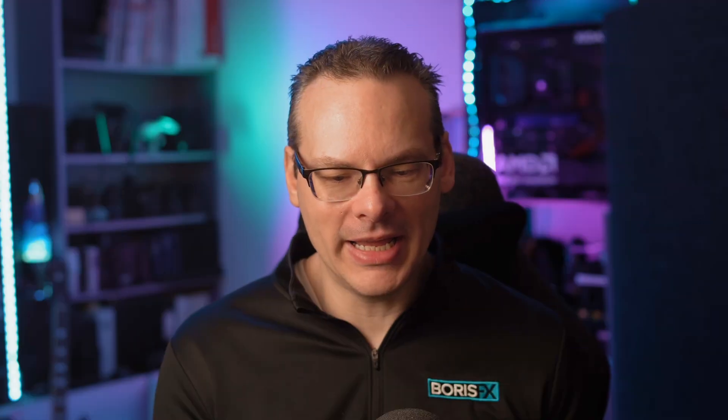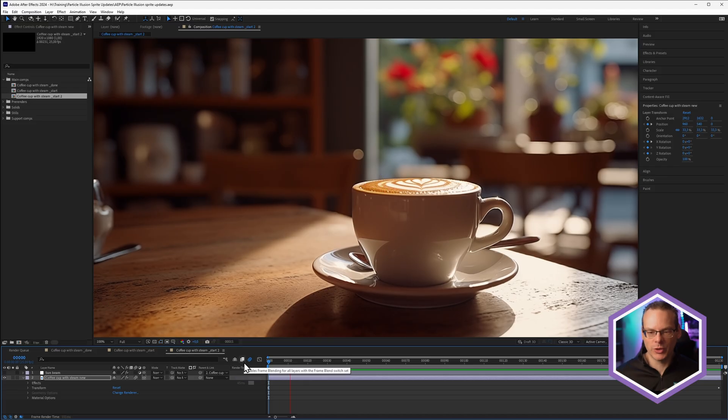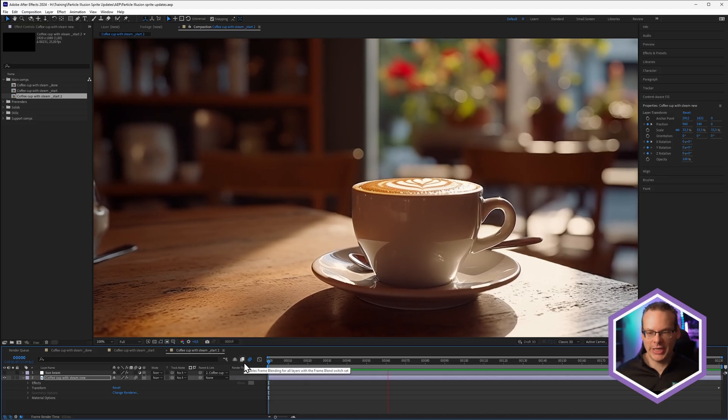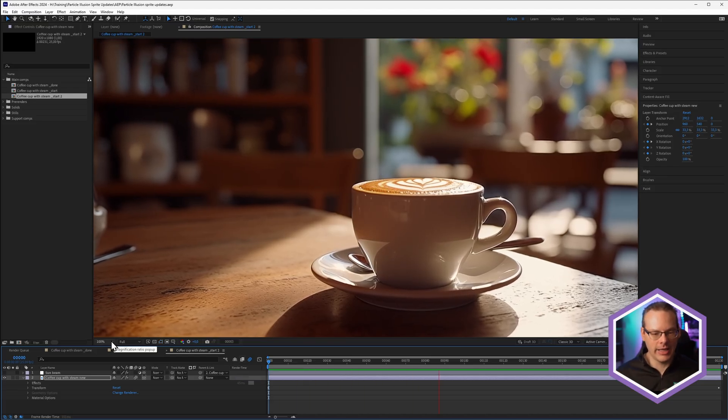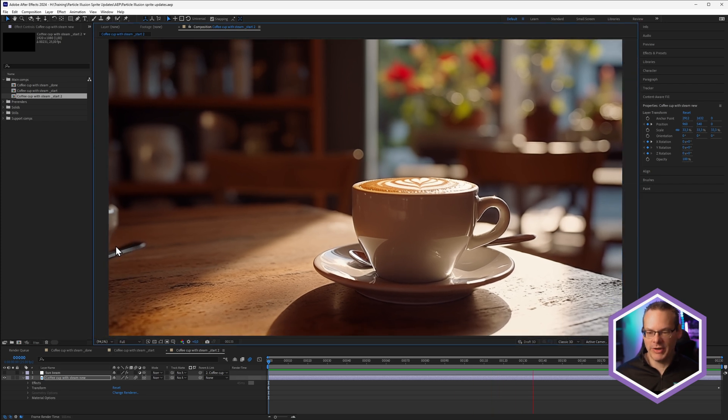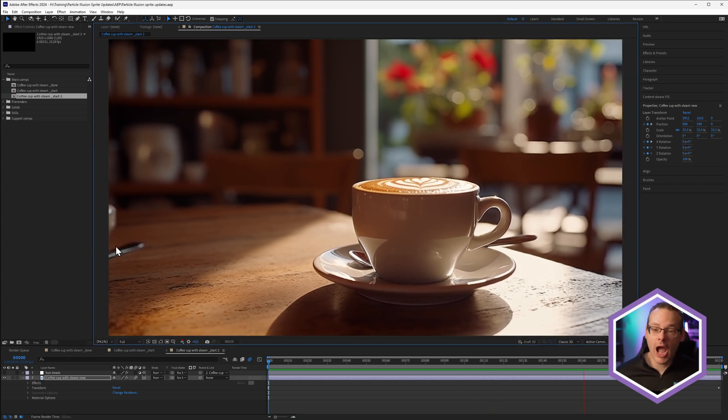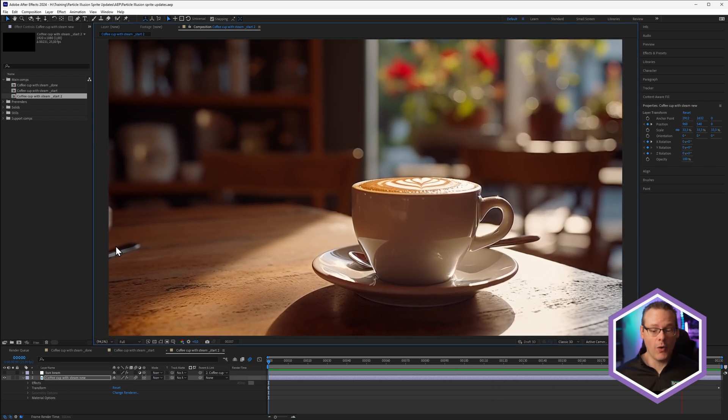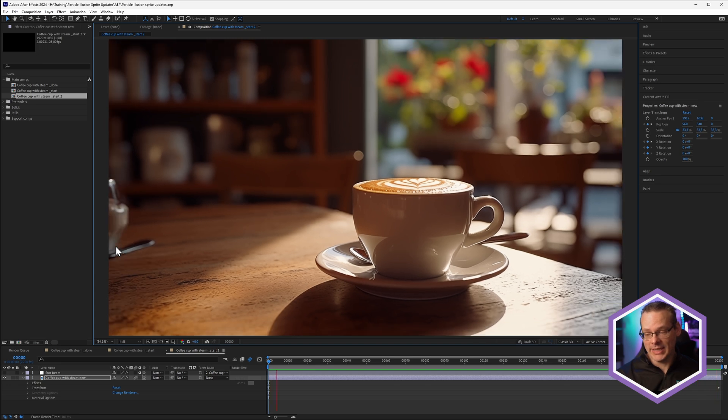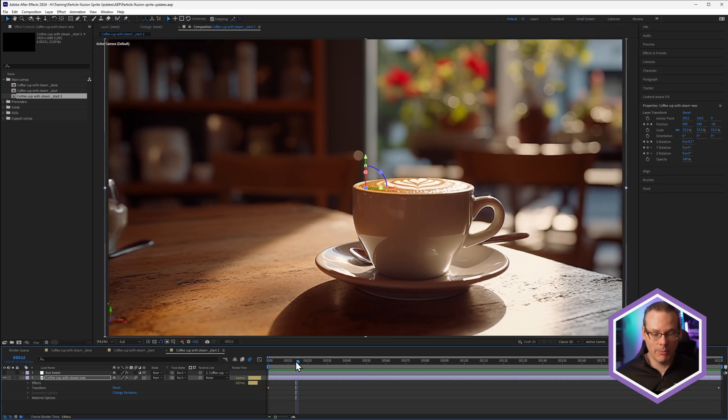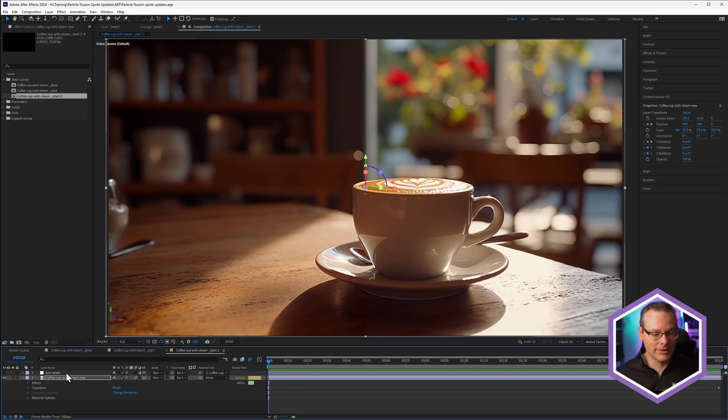Okay, and here is our original shot. We've just got a quick push in on a coffee cup. Very nice. And I'm gonna add a little bit of steam to this, and this is a perfect job for Particle Illusion.